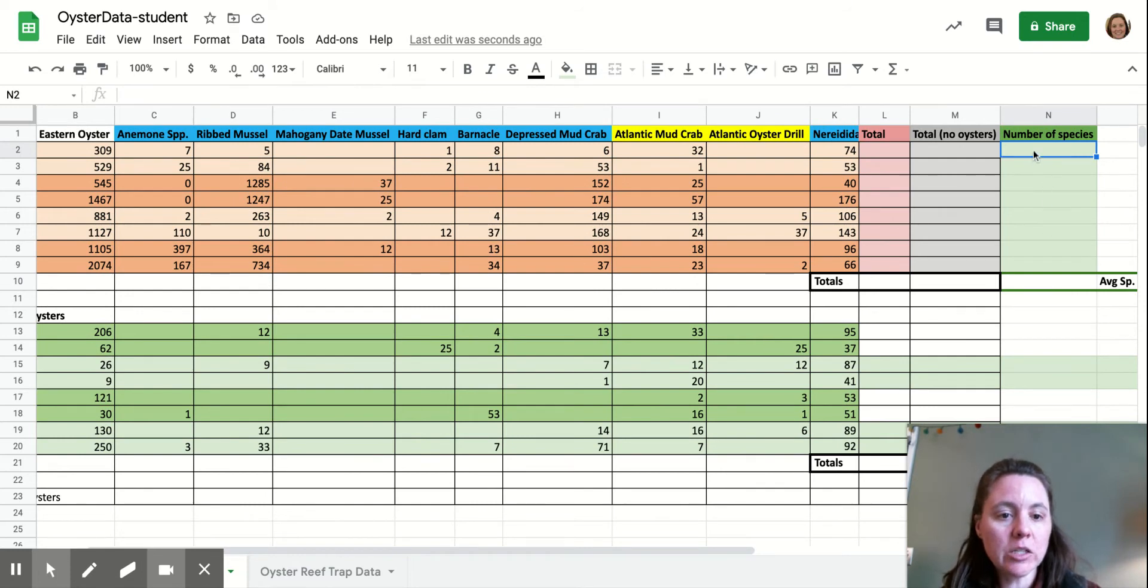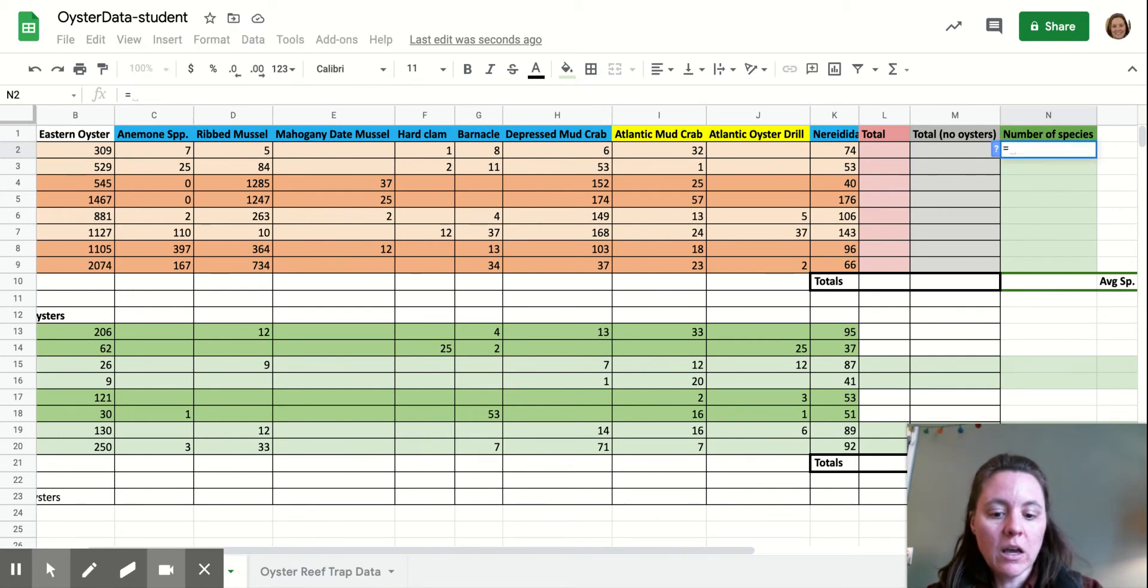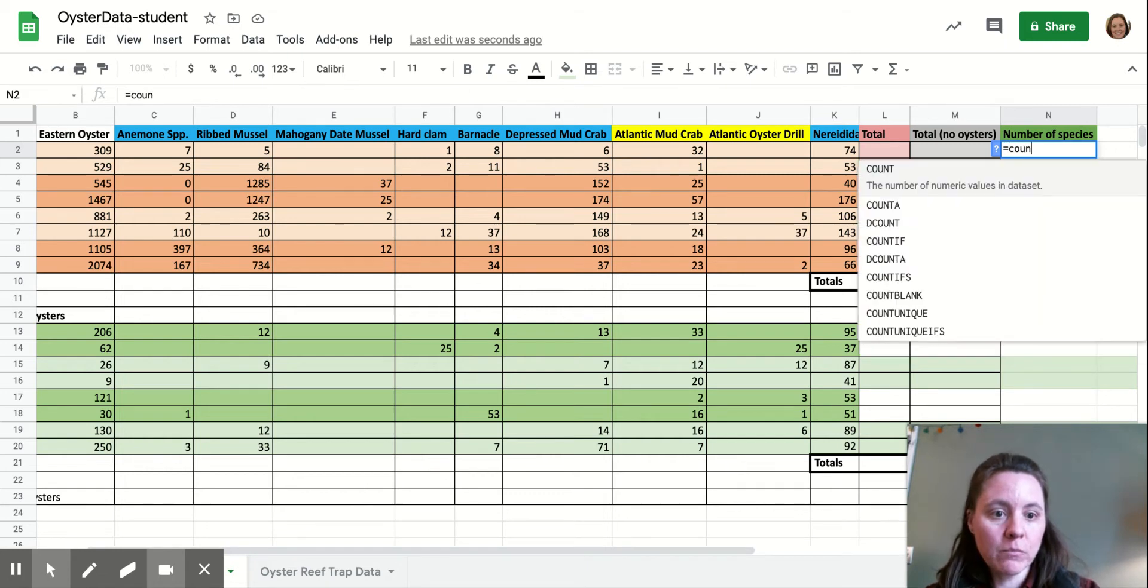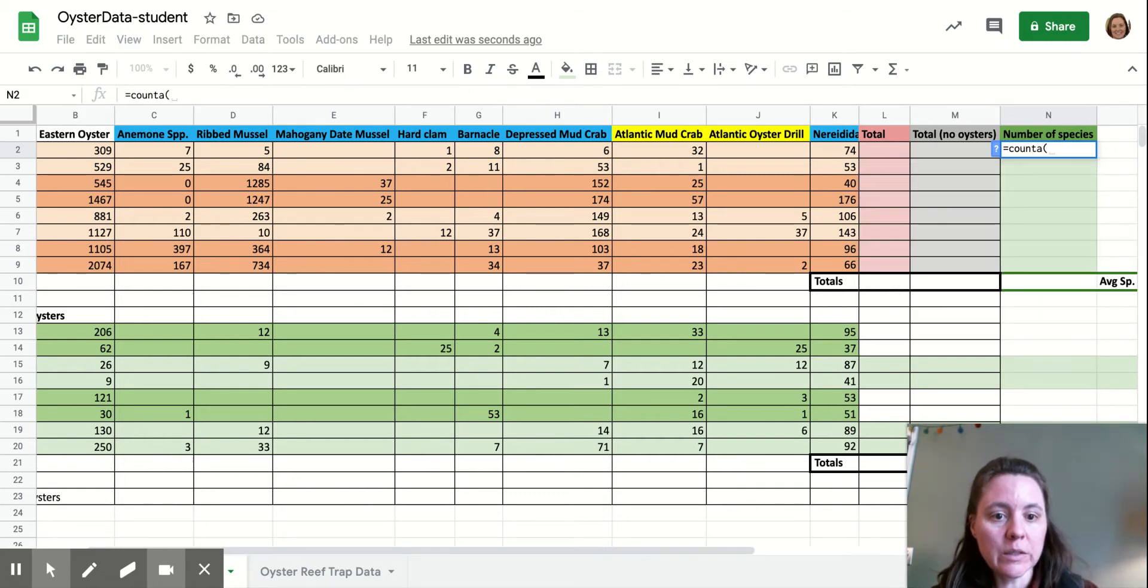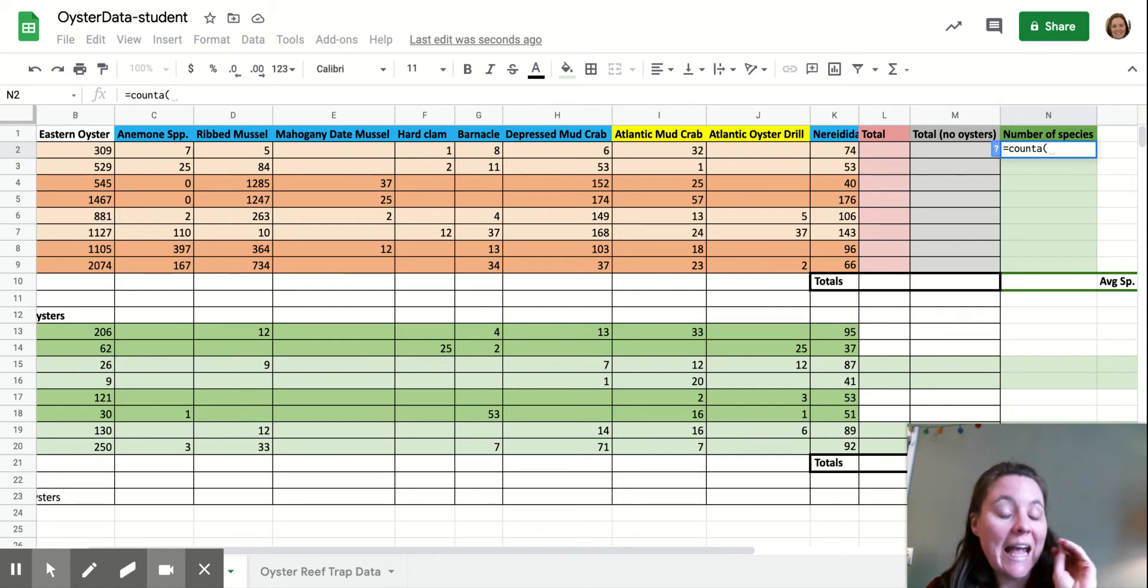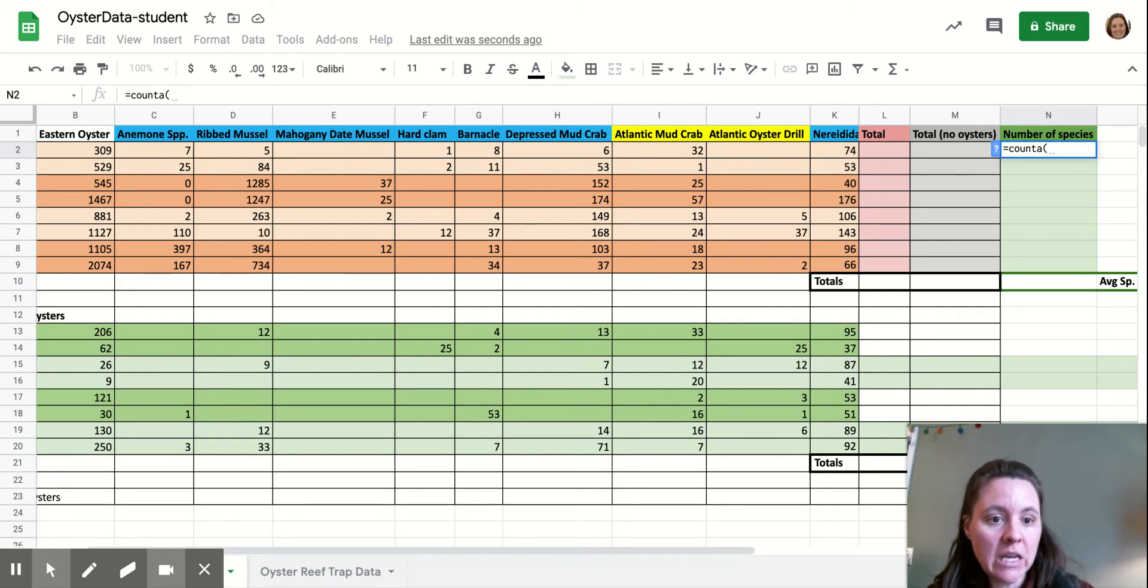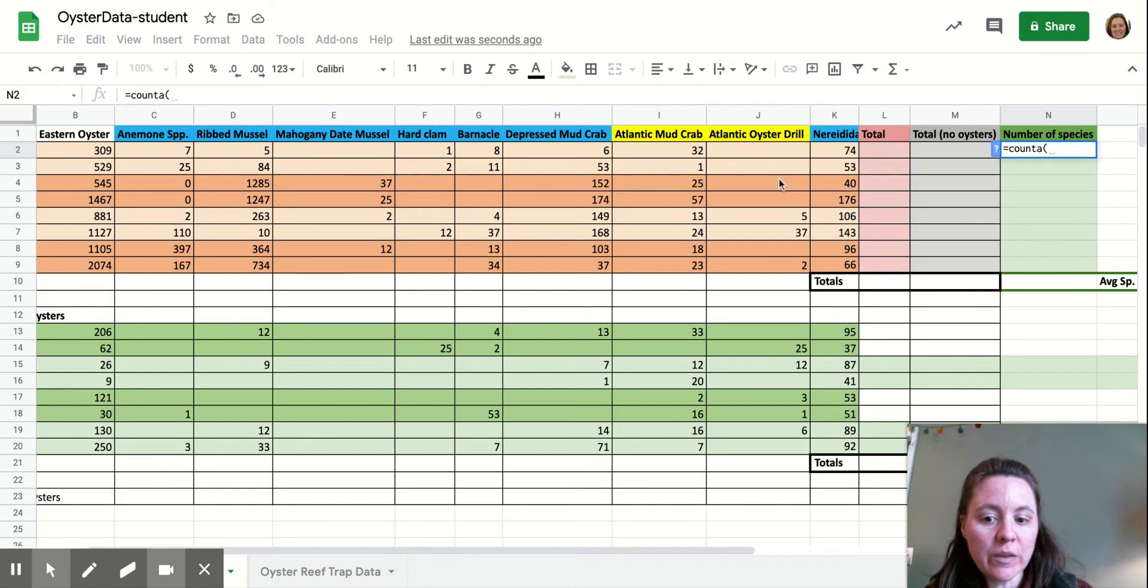All you're going to do here is type in COUNTA. This tells the spreadsheet that you want to count any cell that has a value in it. Once you have that open parenthesis, you're going to go over here to our first line,